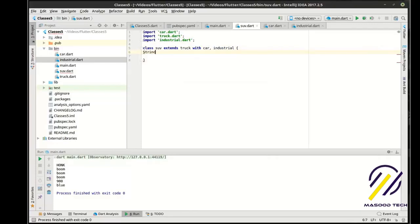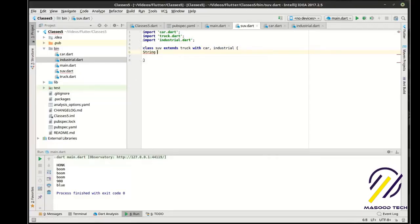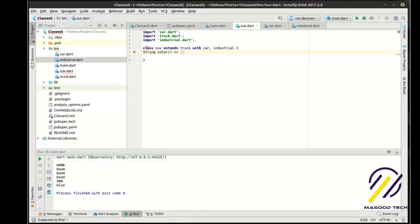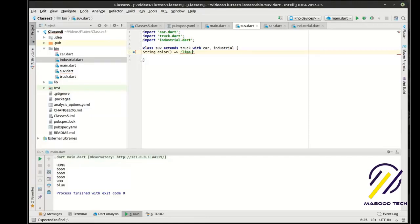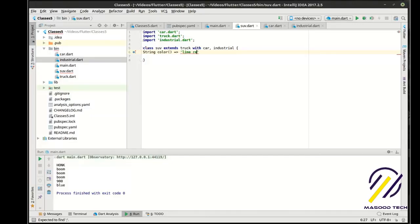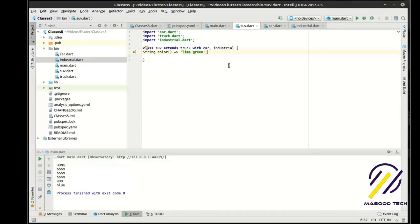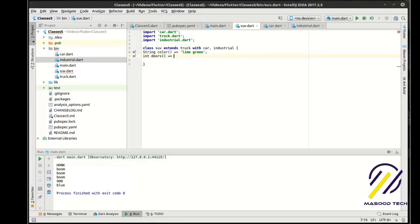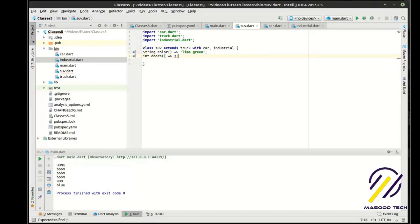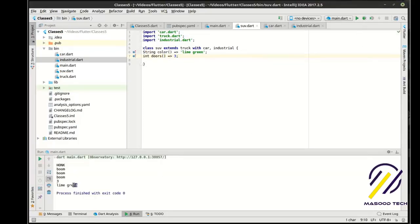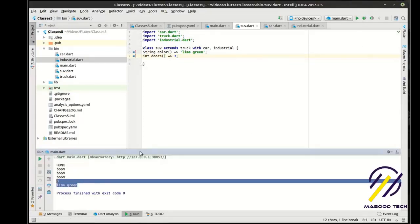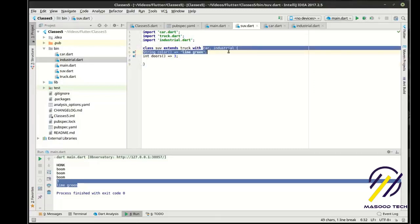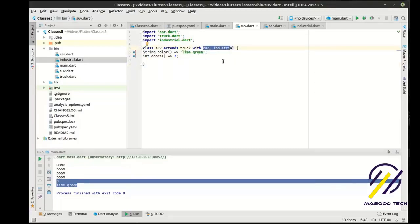You should actually say string color equal lime green. It's like the ugliest color on the planet. And then you should actually say int doors equal, and we want three doors just because, why not? We'll say it's an old Jeep and one door is messed up. Now, suddenly, we have the way we want it. But you can get some just kind of crazy unpredictable results with mixins.